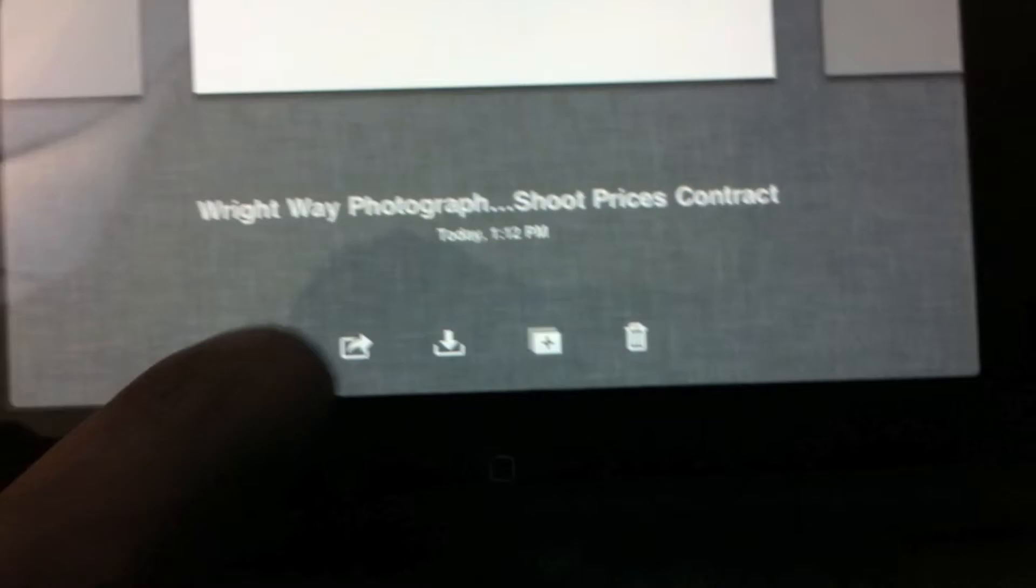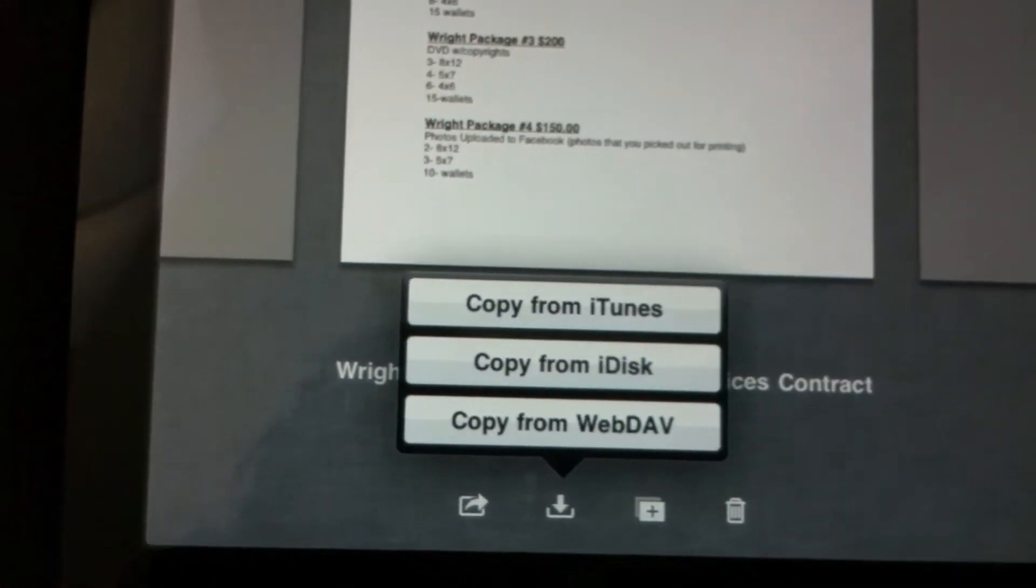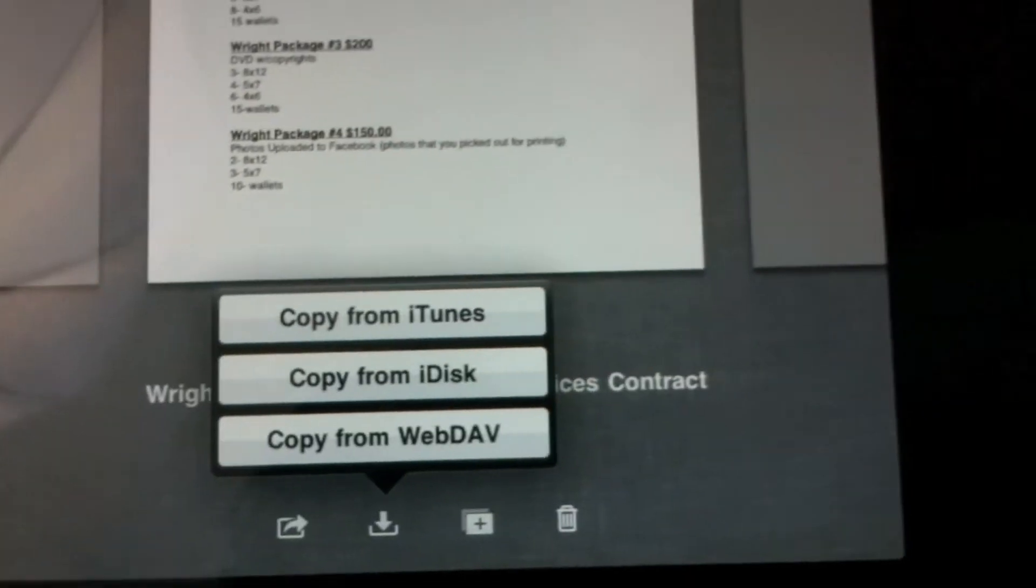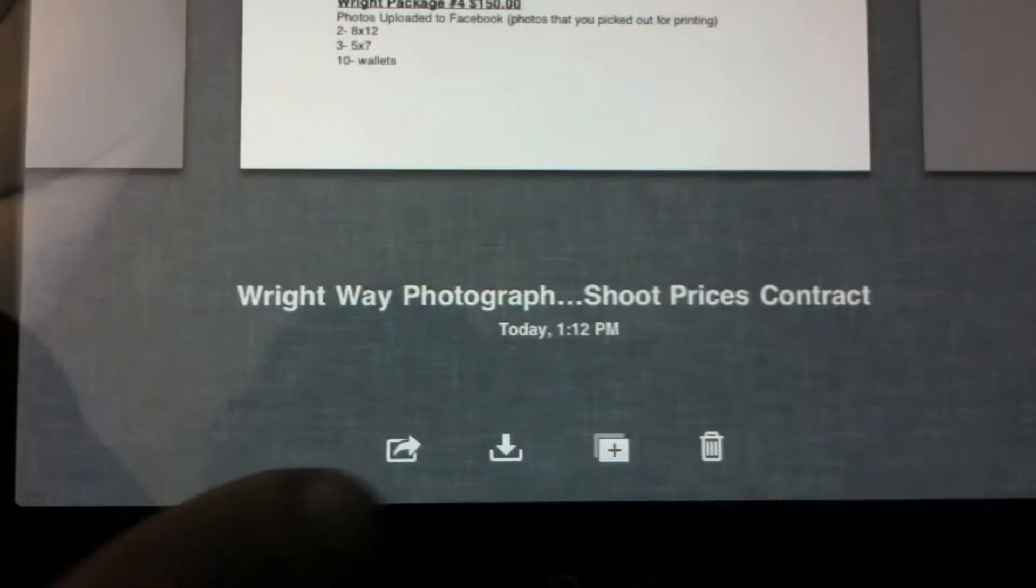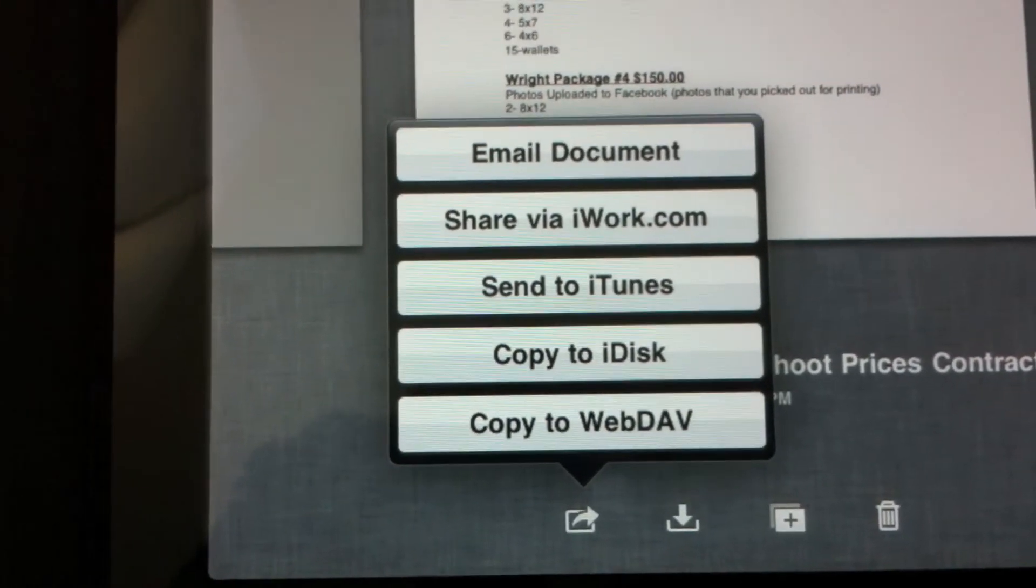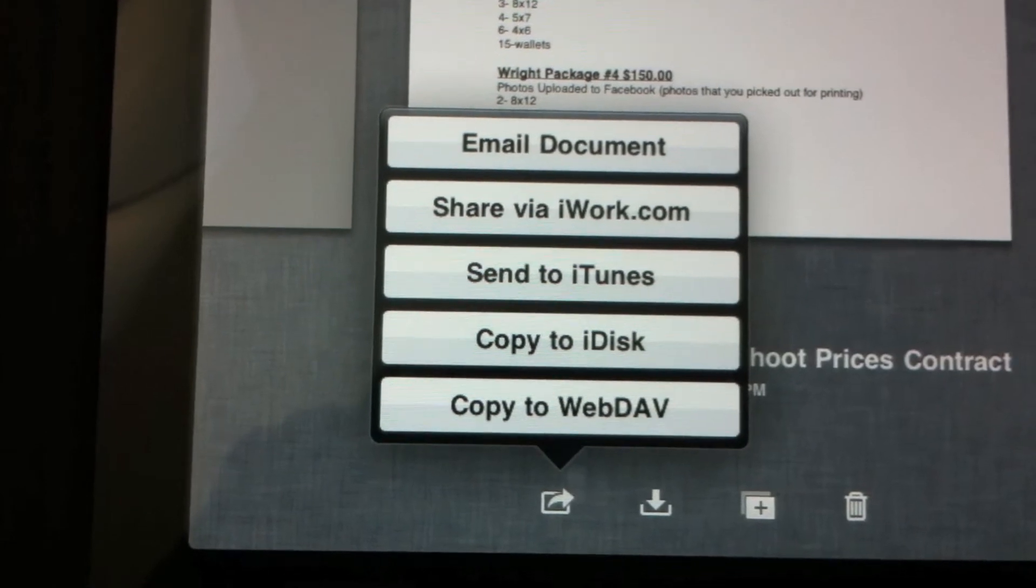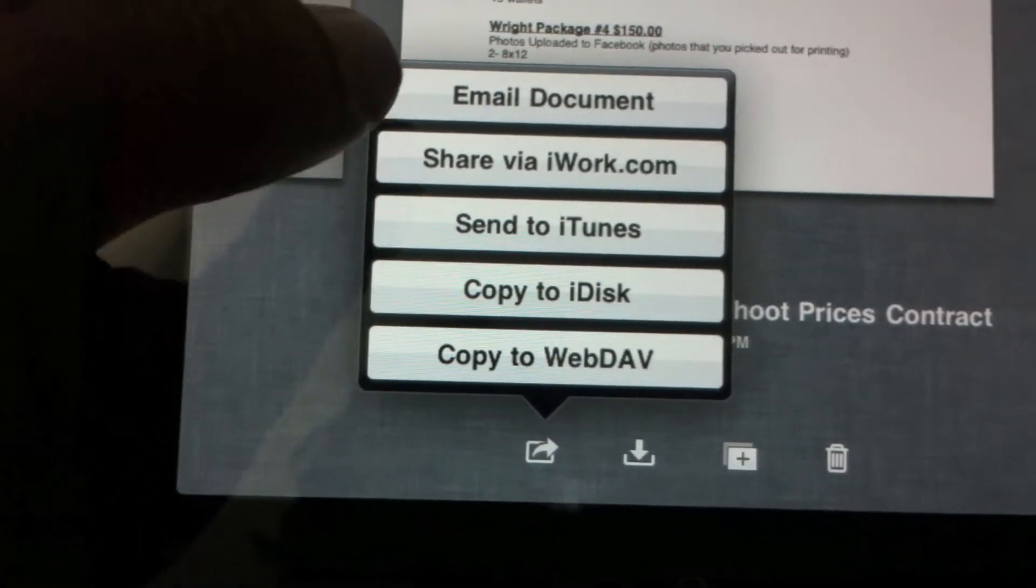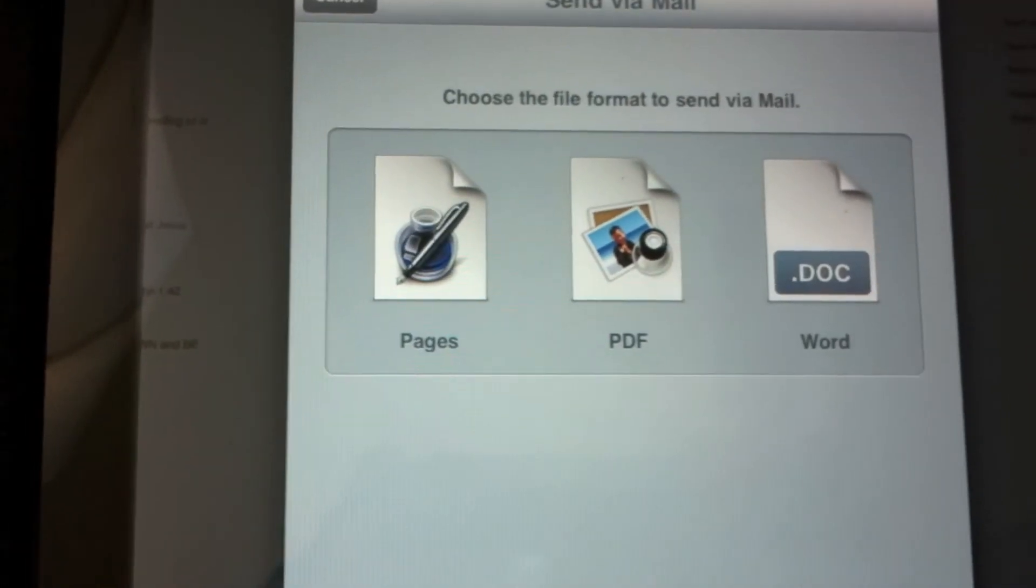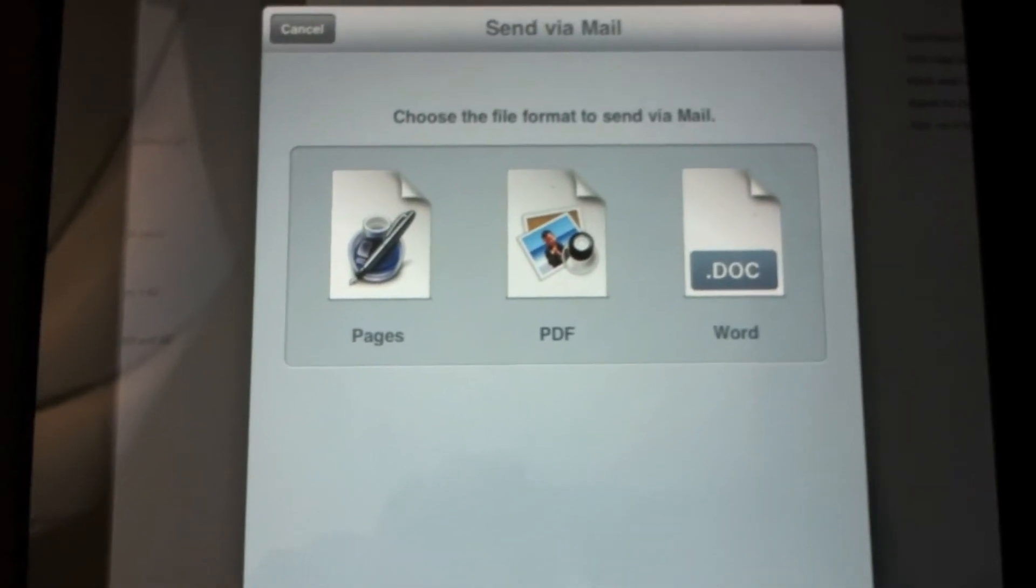And when you finish with it, all you got to do is email it. So you can copy from my, wrong one. There we go. Now you see we can email the document, share it to iWork, send it to iTunes. But I'm going to email this document. Now when you want to email the document, you can have it in three different ways.